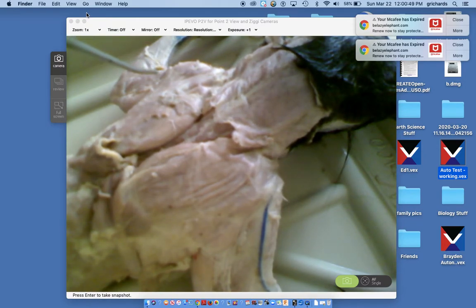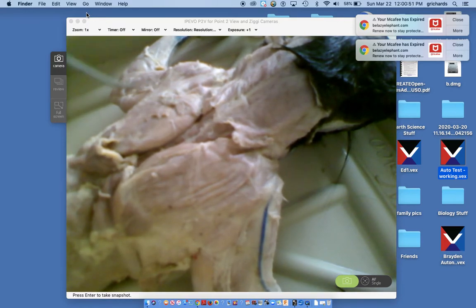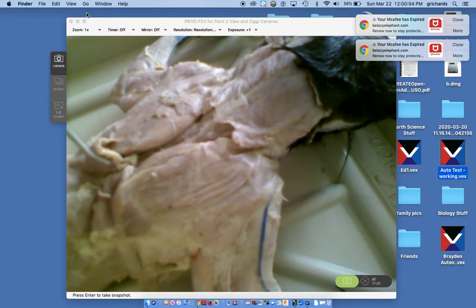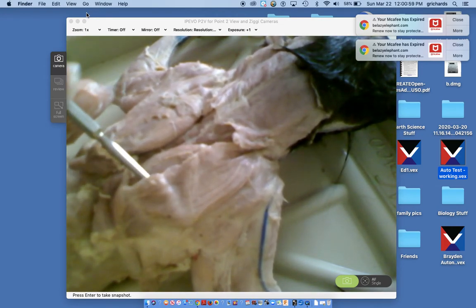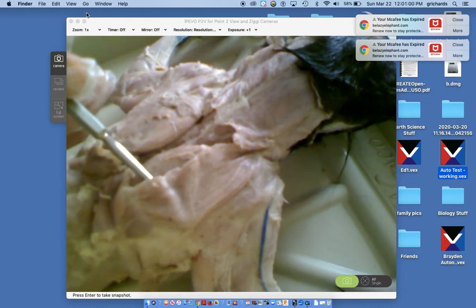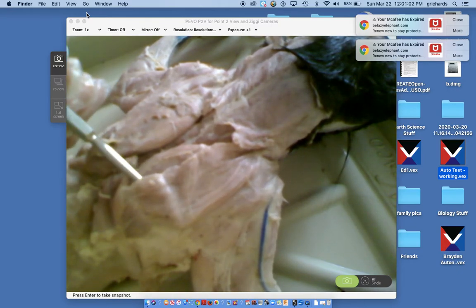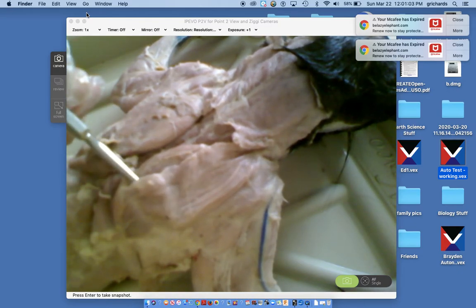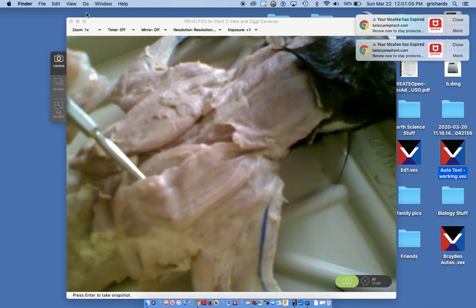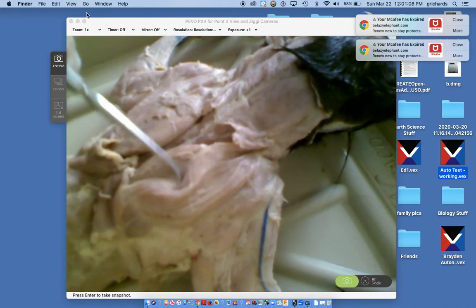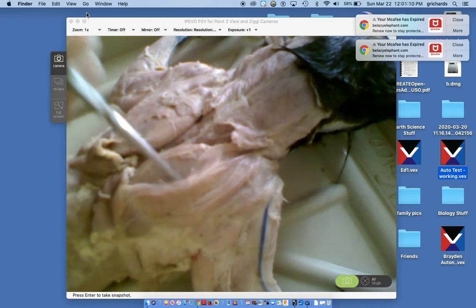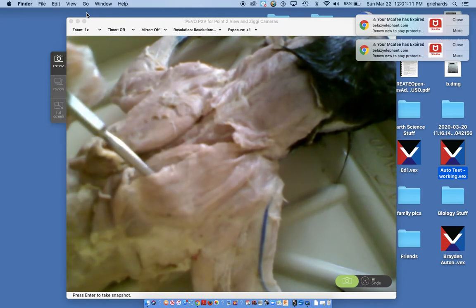My next muscle is the acromial trapezius — it's the second muscle of the trapezius group. Here I'm lifting up the acromial trapezius. It's very thin, it's flat, and it's posterior to the clavotrapezius — closer to the tail.